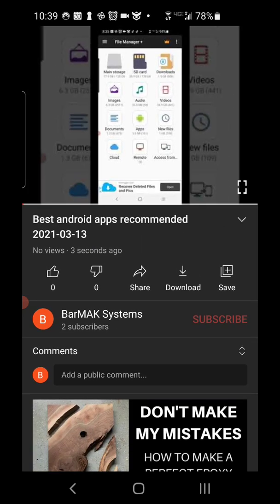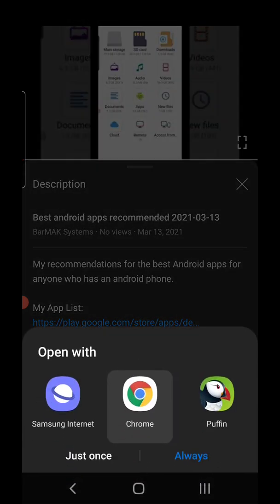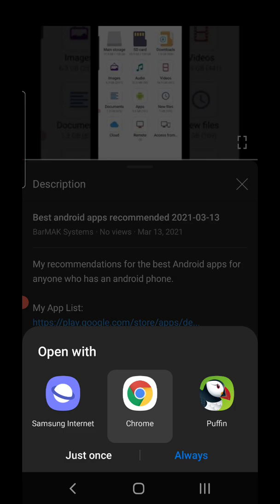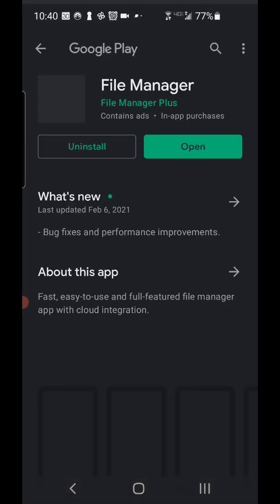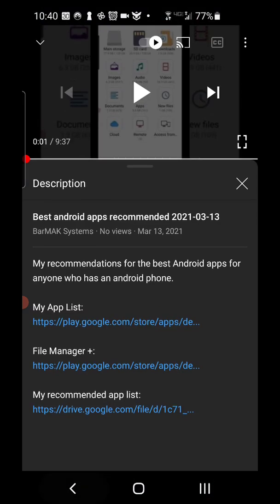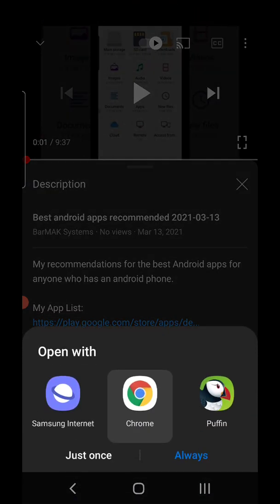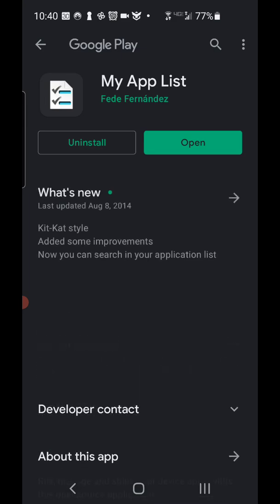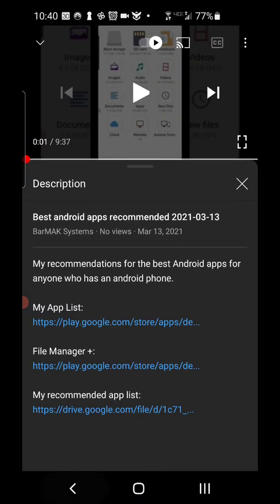you're going to hit the little down arrow next to the title and it'll show you the description. You're going to download these files by clicking on the links and telling it Chrome, use Chrome, and then it'll take you to the store. You're going to install them and accept the permissions you need to accept. I'll go back. I'll do my app list also. Yeah, I already have these installed, obviously.